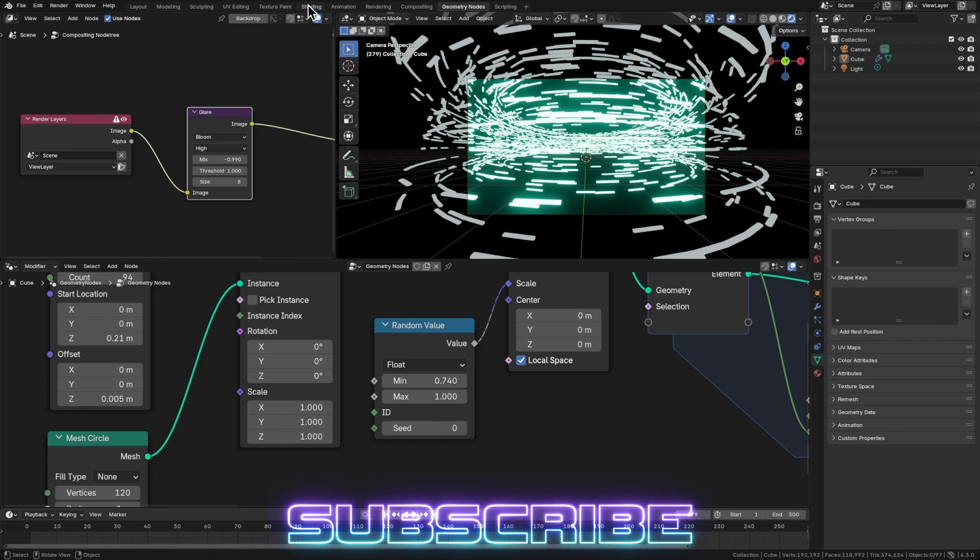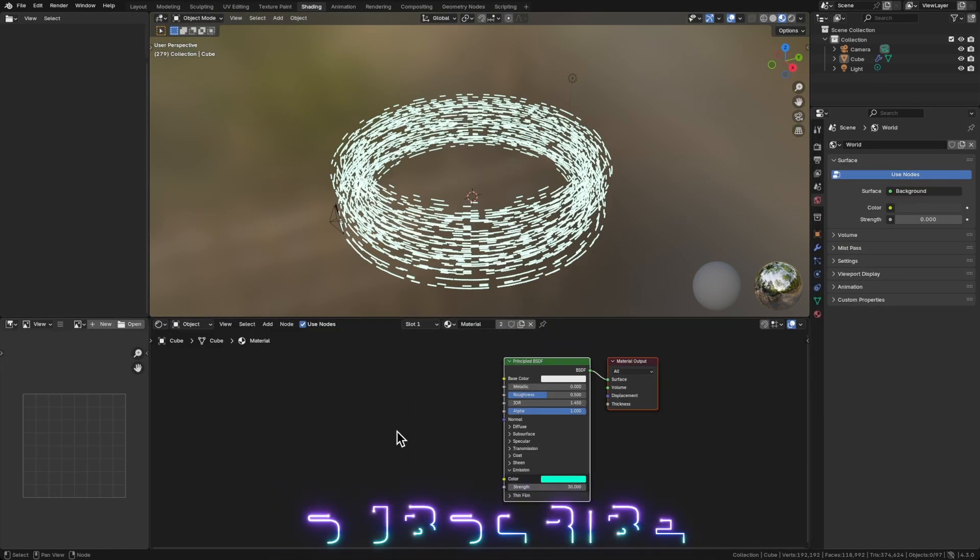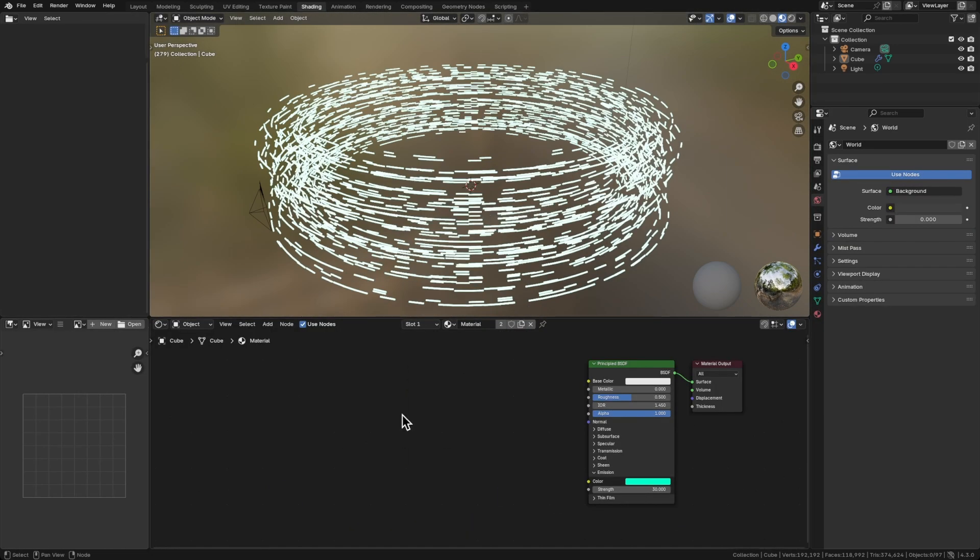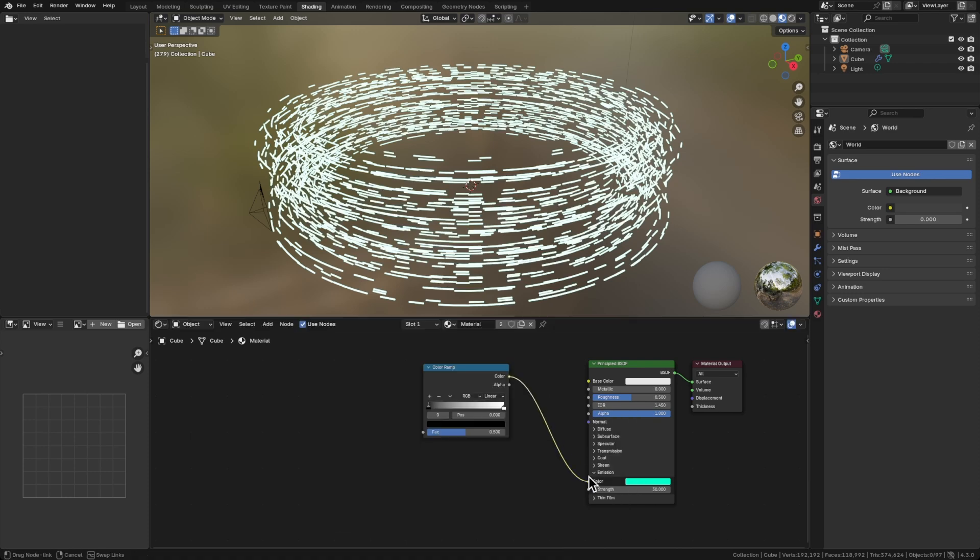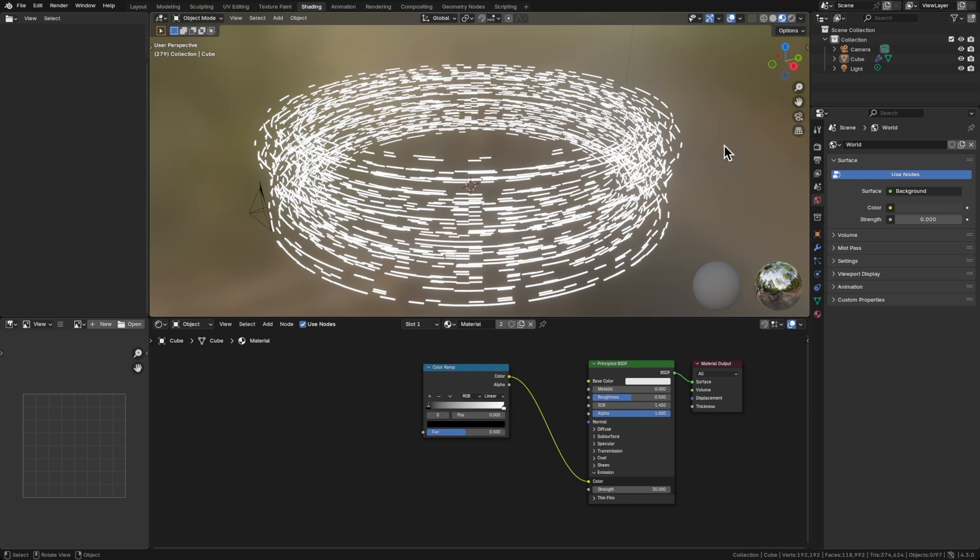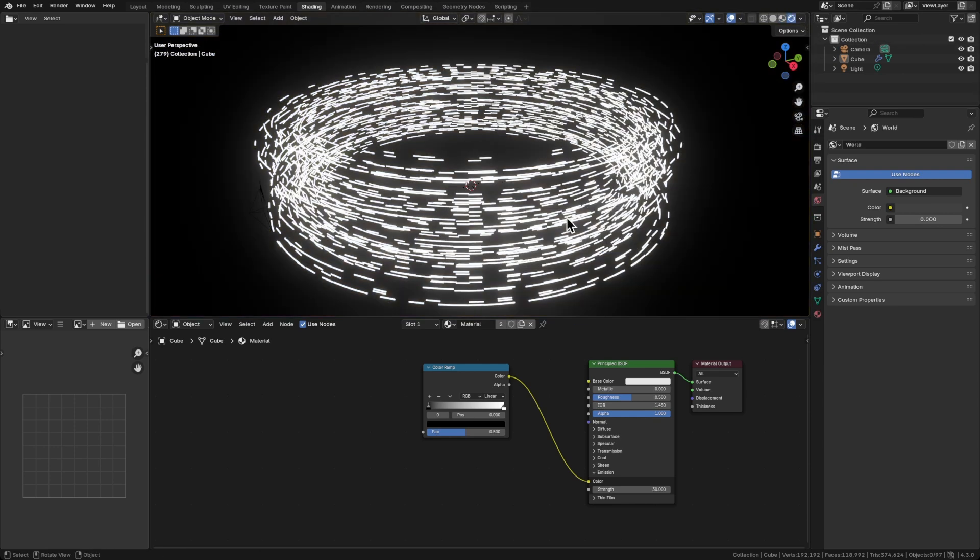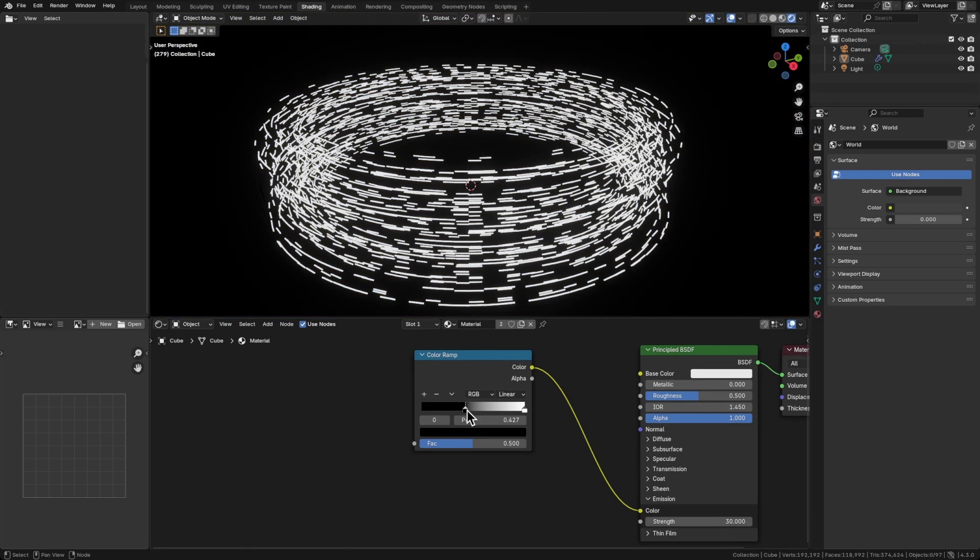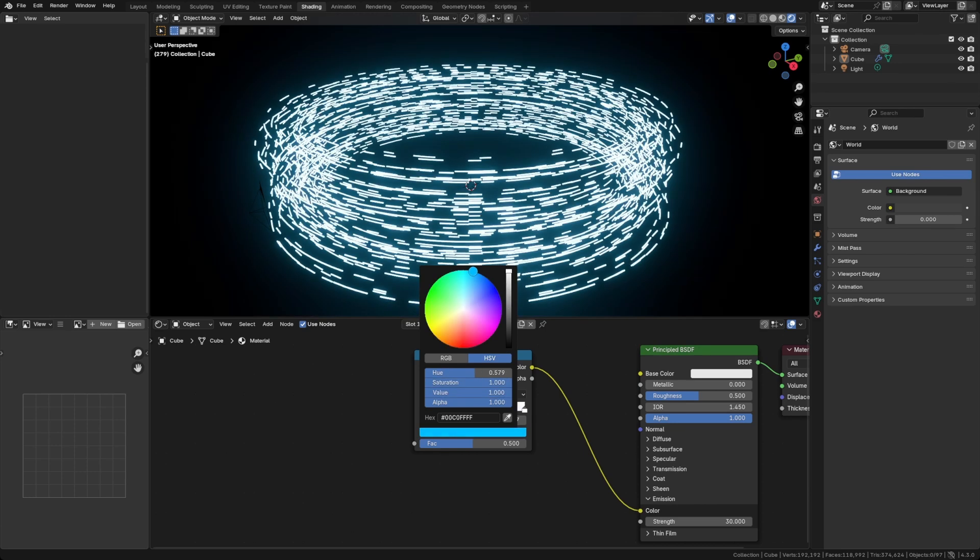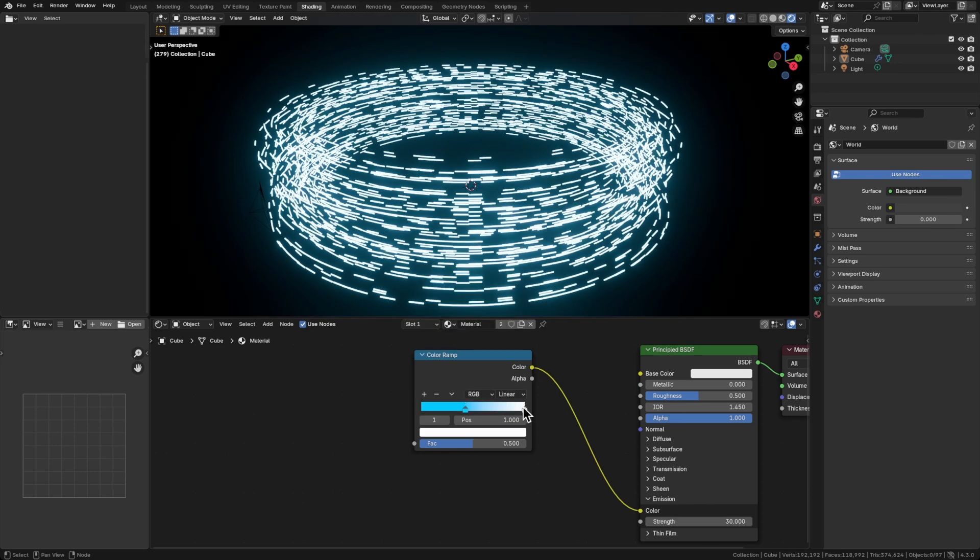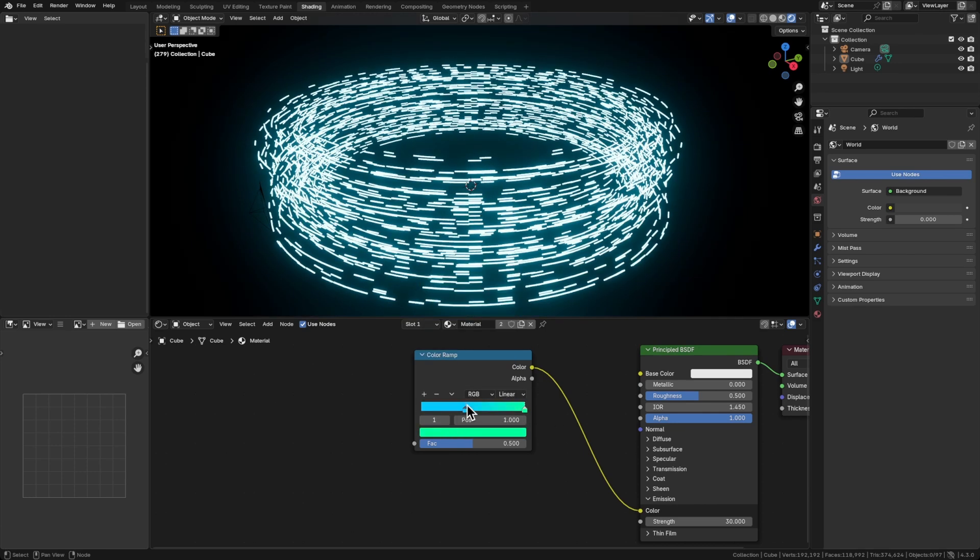And maybe what we'll do now is we'll go into the shading. Let's give this a bit of variation. So let's Shift-A, and we'll bring in a color ramp, plug that into the emission color. And let's also do the compositor there. So it's always rendered. And then let's get like two colors going. Something like that for now.